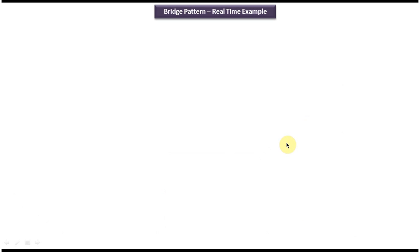I have created separate videos for the bridge design pattern class diagram and bridge design pattern implementation. So if you want to know more about this design pattern, please log in to my channel and watch those videos. Thanks for watching.